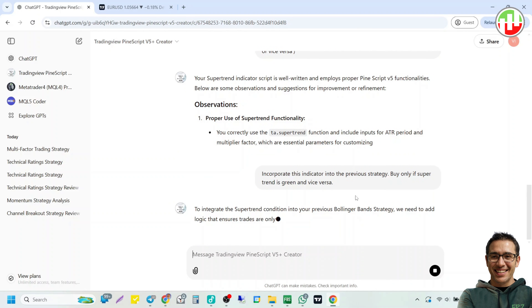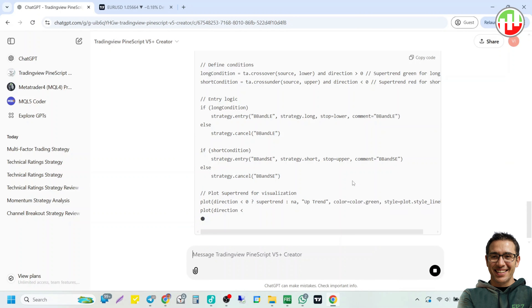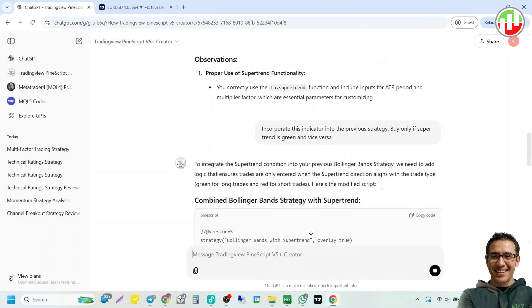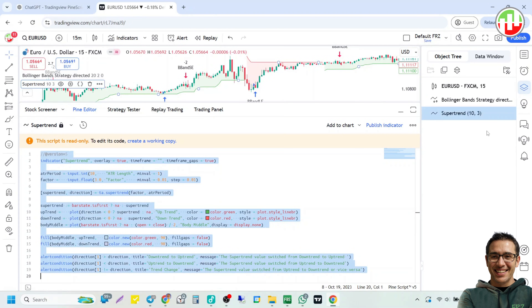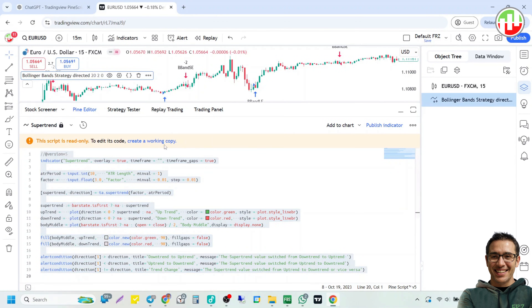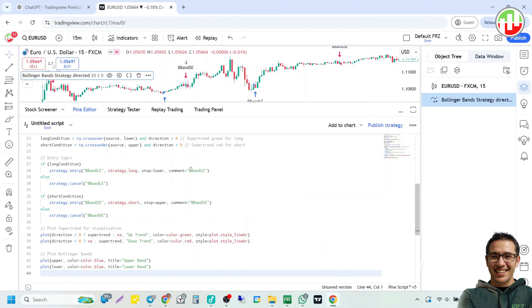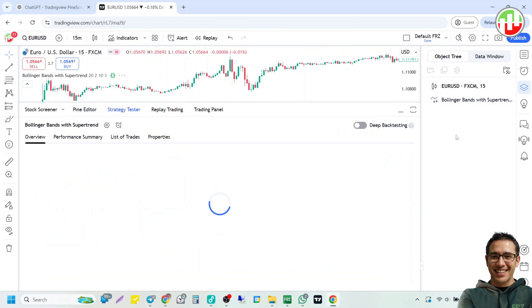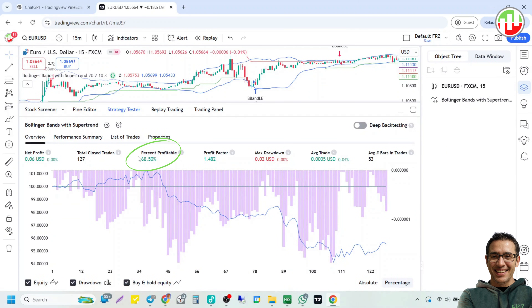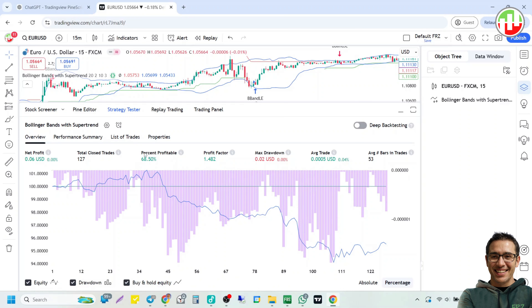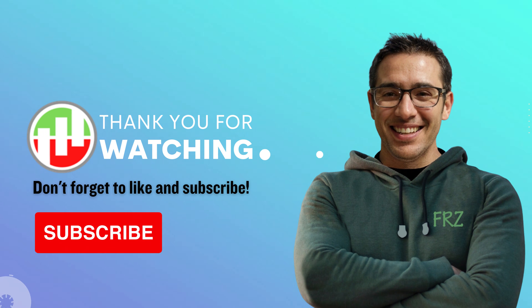Once it provides the updated strategy code, simply copy and paste it on TradingView. You can see that with the SuperTrend filter, the win rate has become slightly higher than the original value. Likewise, you can try out different indicators and you can use more than one indicator to filter out signals based on your testing. So that's all guys — if you have any questions, just leave a comment. Thank you for watching and see you around.